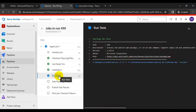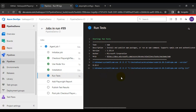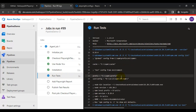We are running the Playwright automation tests — currently running two automation tests: one UI test and one API test. It will take around 40 seconds to complete the test execution.